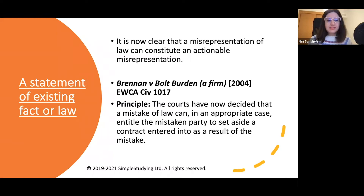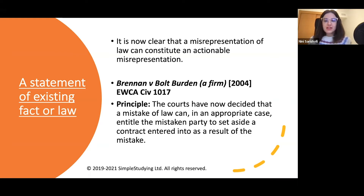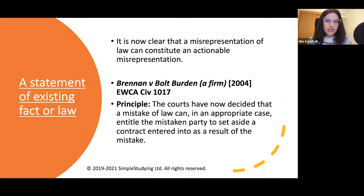As to the existing fact or law requirement, it is now clear that a misrepresentation of law can constitute an actionable misrepresentation. The case that is important to know is Brennan v Court, where the court argued that a mistake of law can, in an appropriate case, entitle the misled party to set aside a contract. The remedy offered as a result of misrepresentation is to set aside the contract, as well as claiming damages.